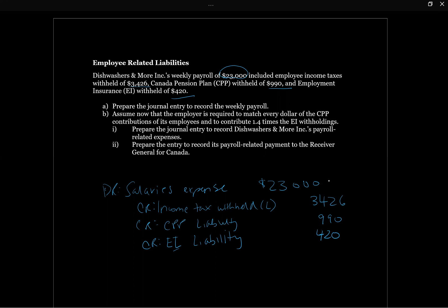The only issue is our journal entry doesn't balance. We've got the salaries expense, we've got these liabilities that we're going to eventually owe to the CRA, so what's the offset? The offset is we actually have to pay out cash. We paid out paychecks for $23,000, we owe this amount to the government, but we must have actually paid the employees some amount. So that difference is going to be cash, and the balancing entry here is $18,164.